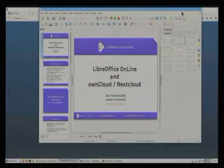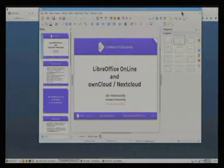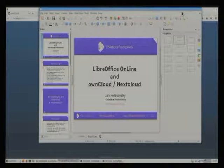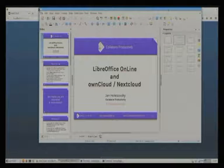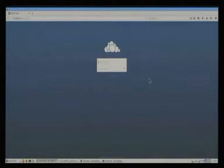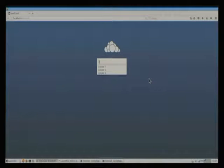Hello, I'm Jan Holeshovsky and I would like to tell you about how LibreOffice Online can be connected to OwnCloud or NextCloud. To give you an idea of what OwnCloud or NextCloud is, I will just quickly log in.